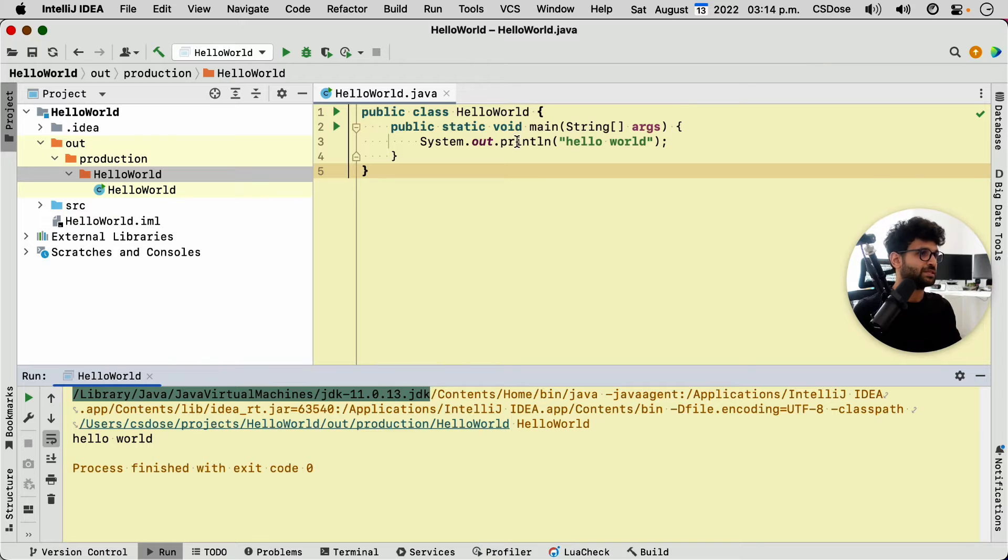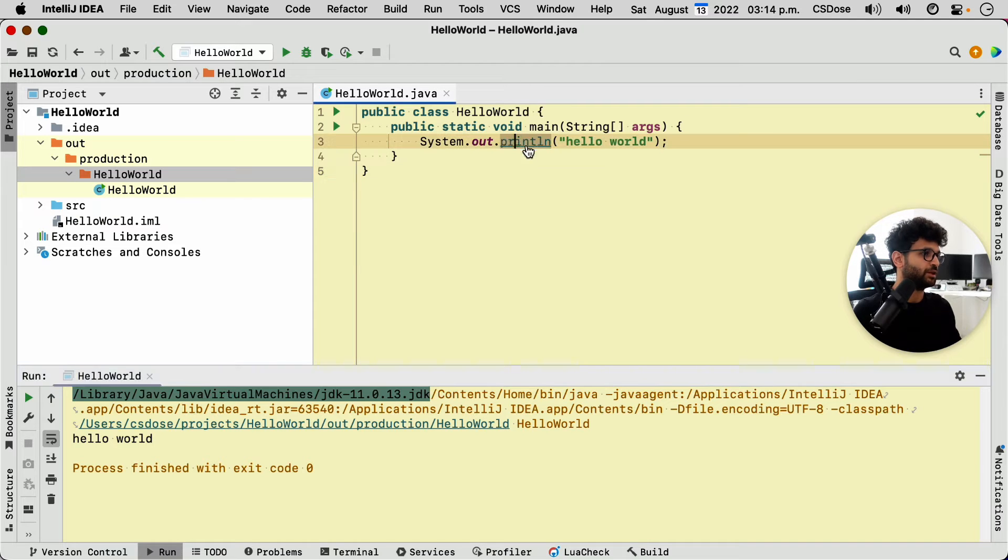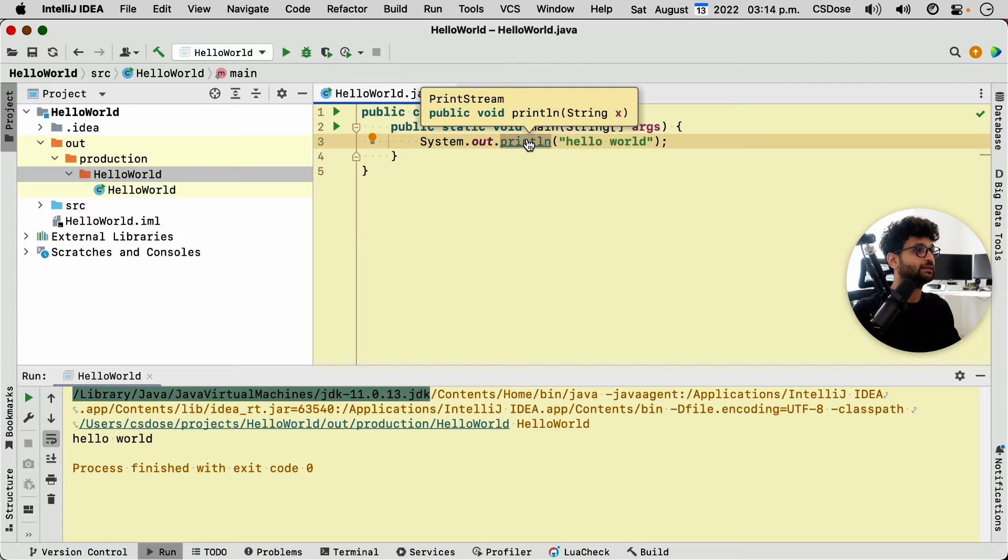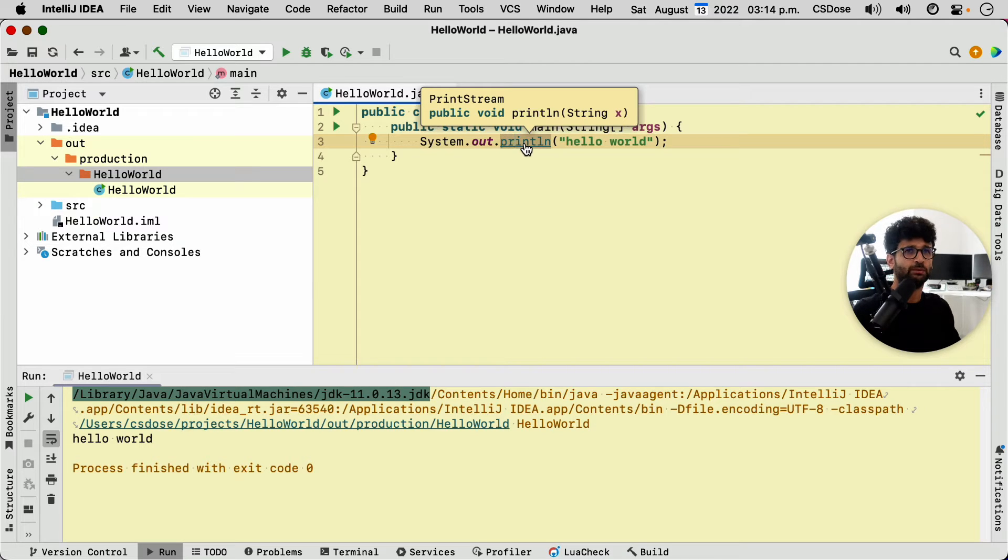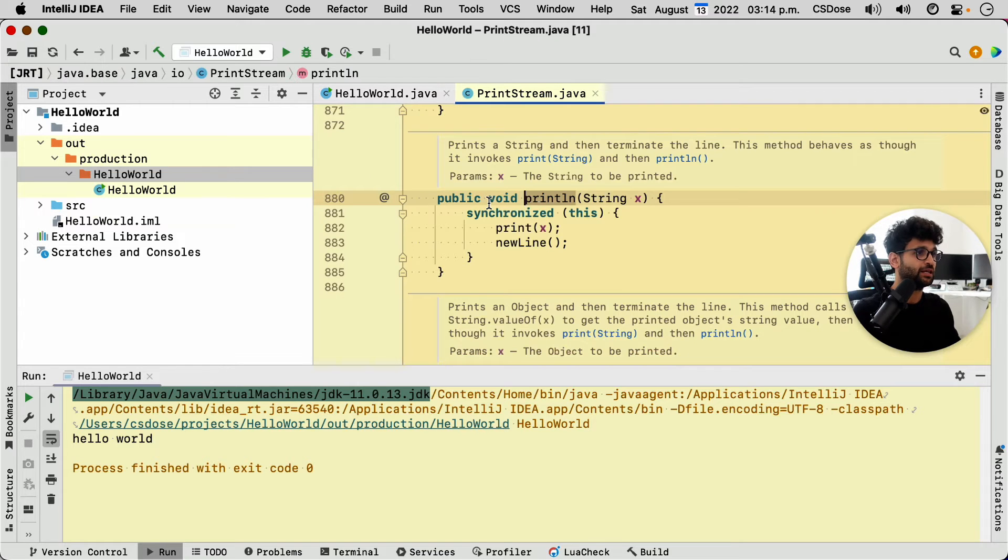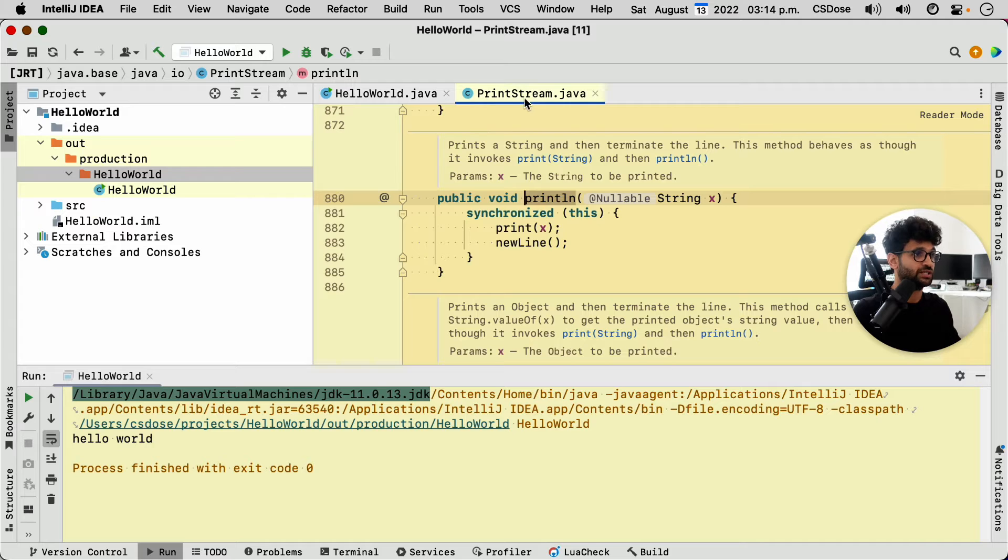Now, what that means is it's quite advanced, but if you hold down command and click, or if you're on Windows probably control and you click, left click on the function print line, it'll take you to the location where it's defined, which is the printstream.java,